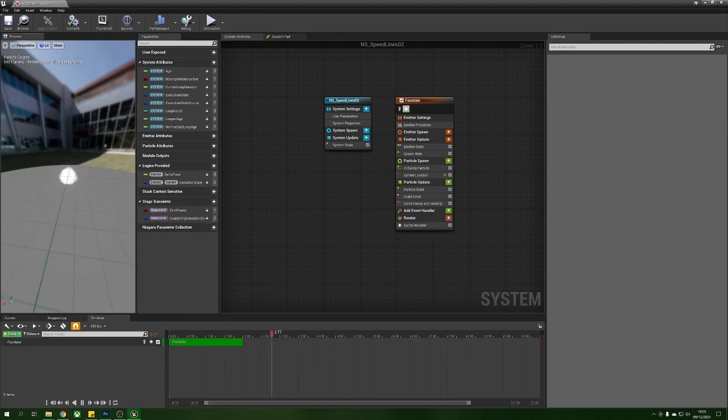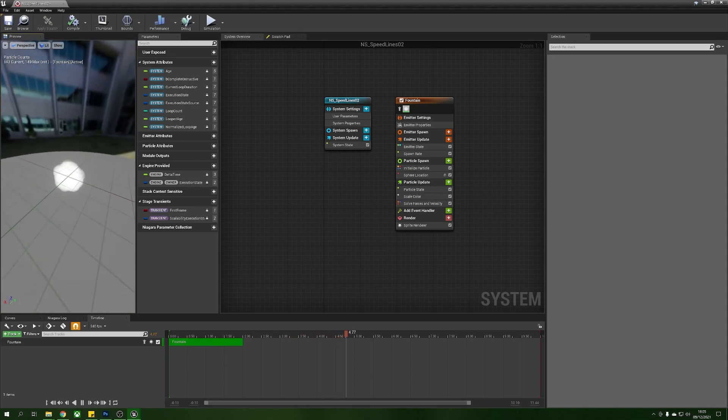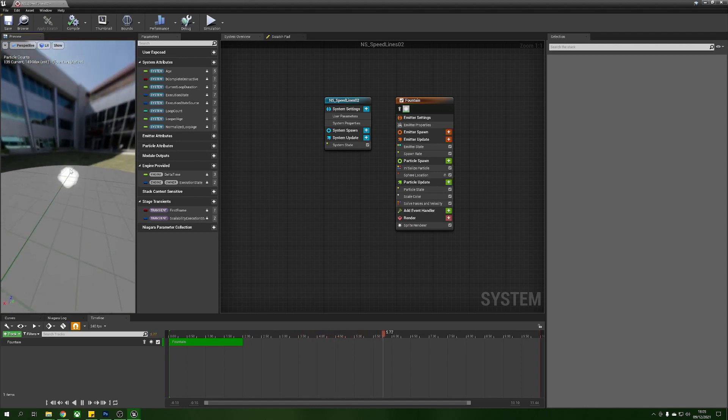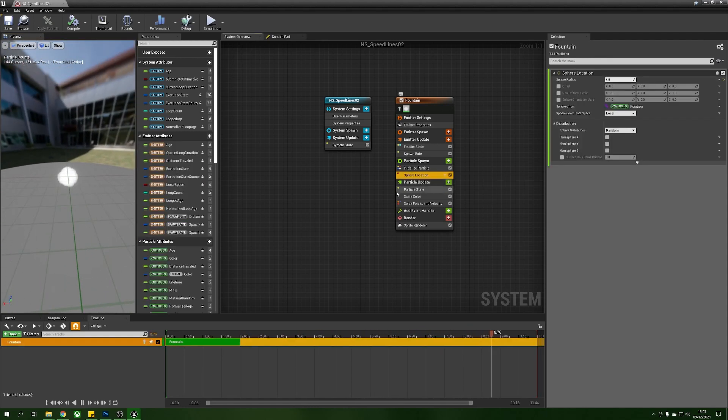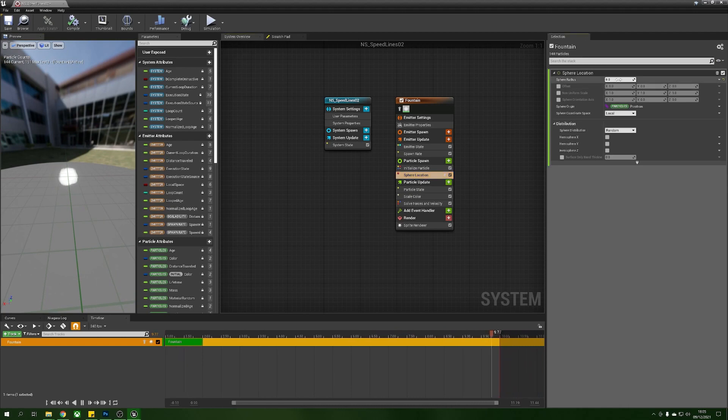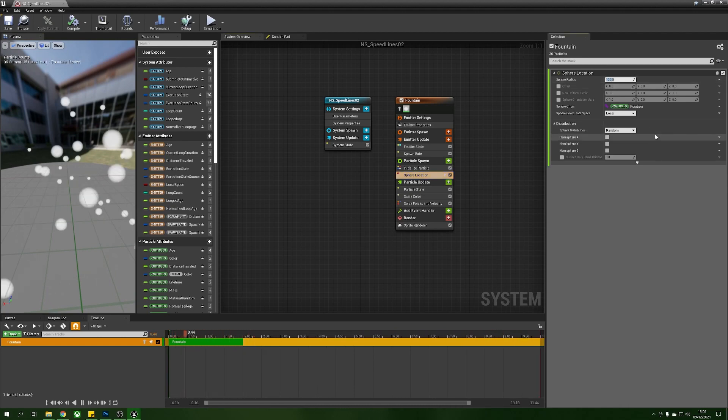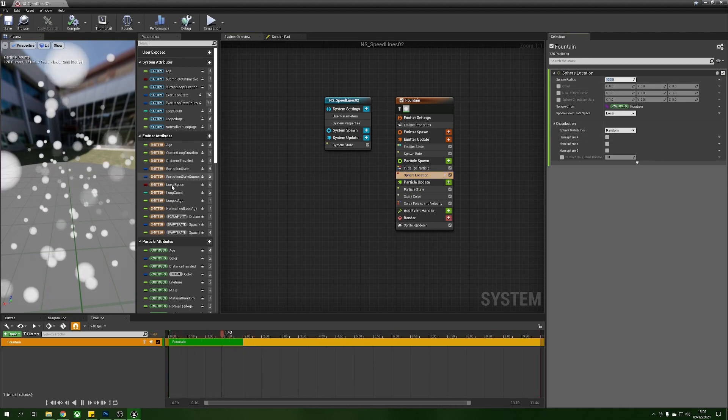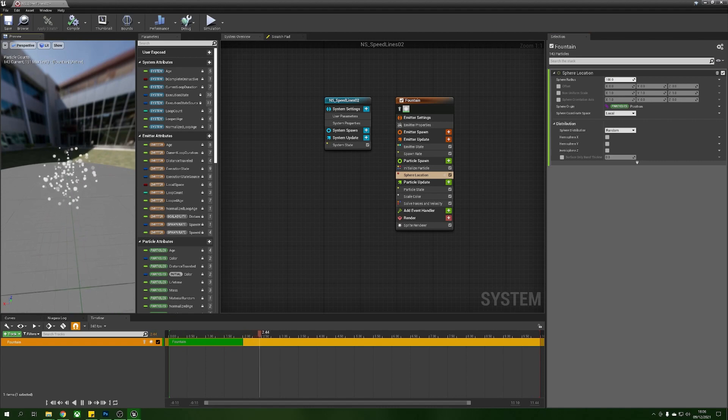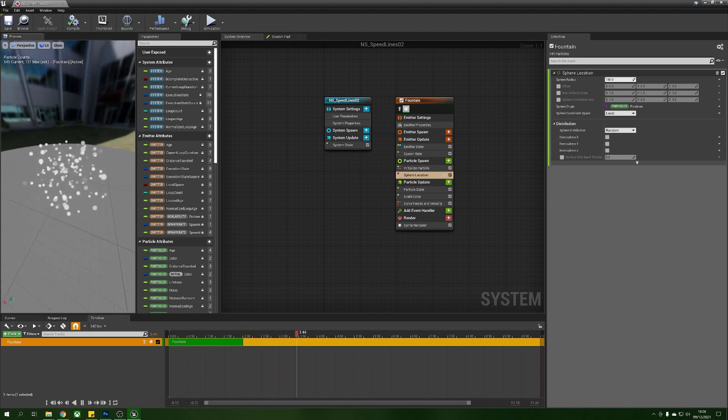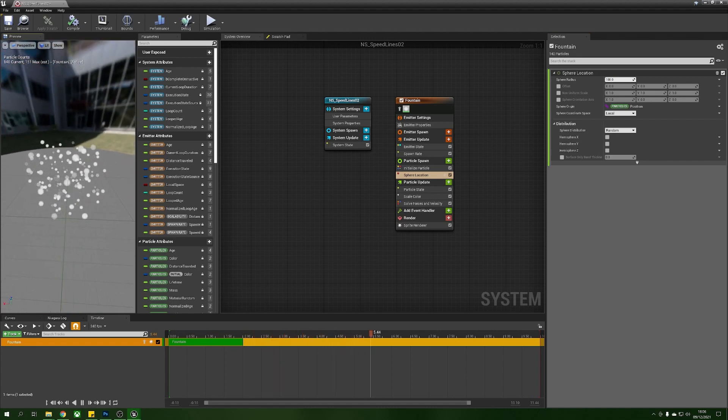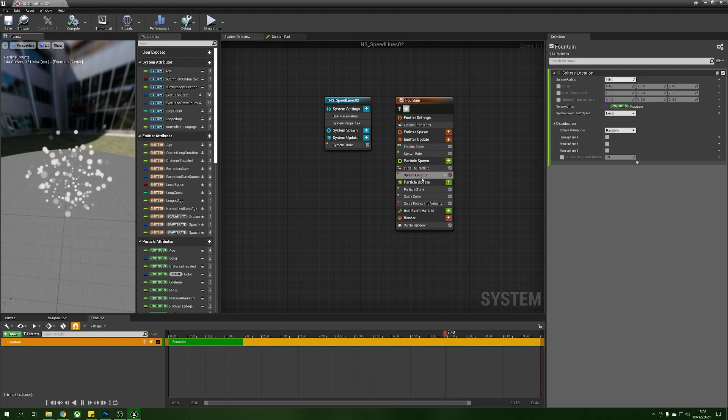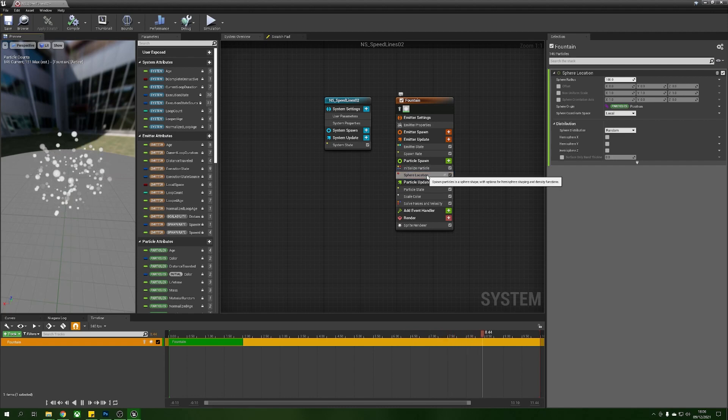Now what we have is a nice little ball of particles here and they already have a sphere location but we're going to increase this sphere radius up to 100.